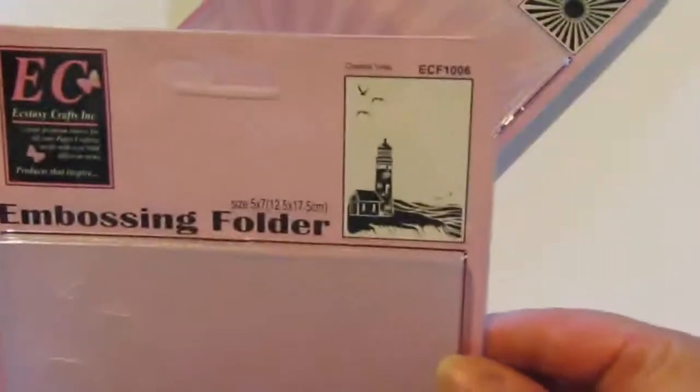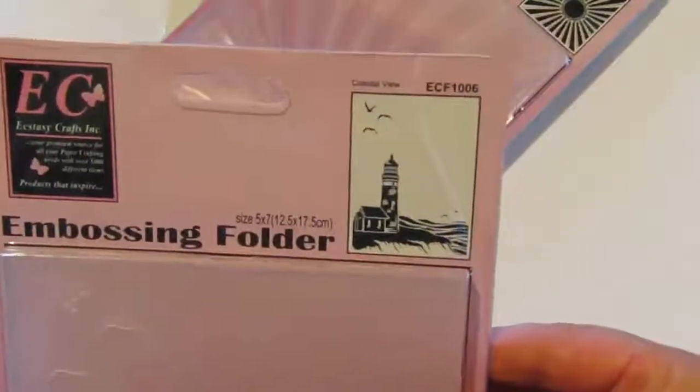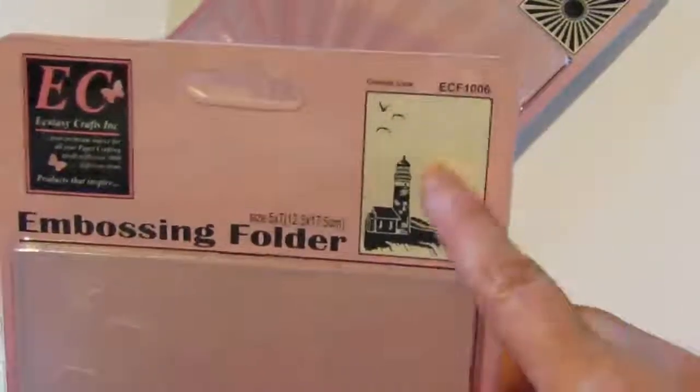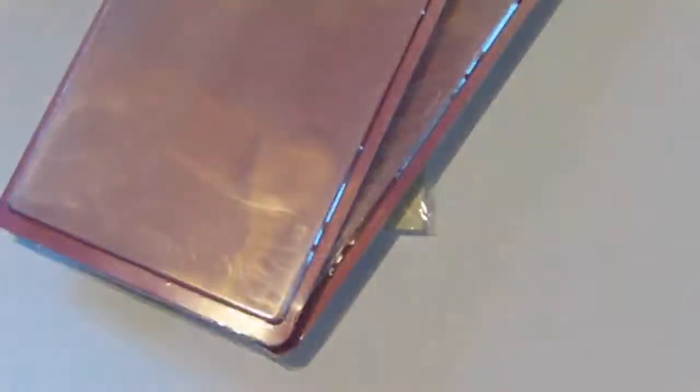My dad really loves lighthouses, so I'll definitely be making some cards for him.